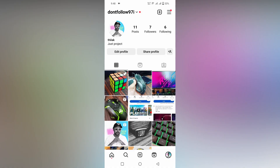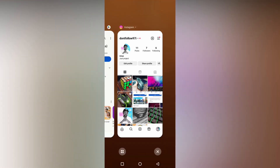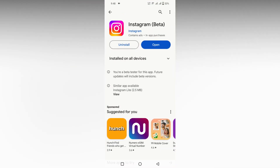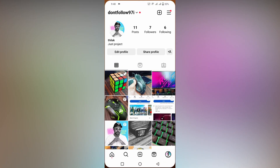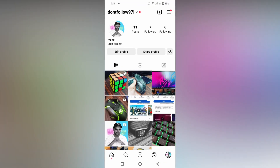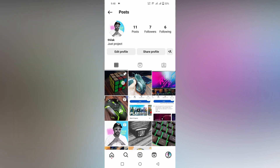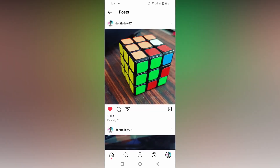Let's quickly move on to the video. This is an Instagram new update, so first you just need to update your Instagram on the Play Store, then just open Instagram. The update is about how to turn off the reuse of posts on Instagram — this is a new update about the post.